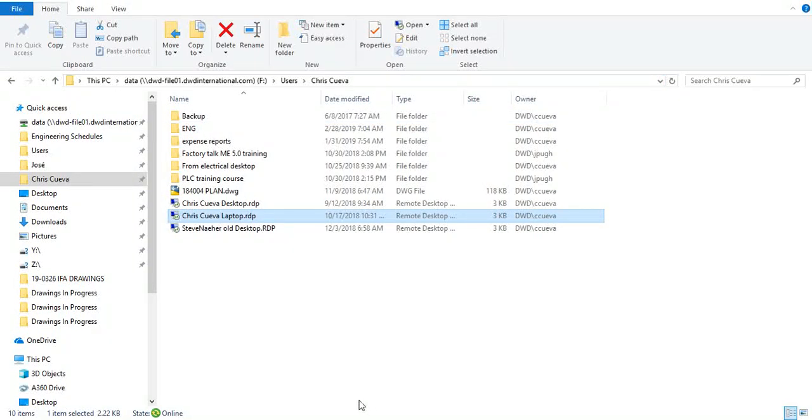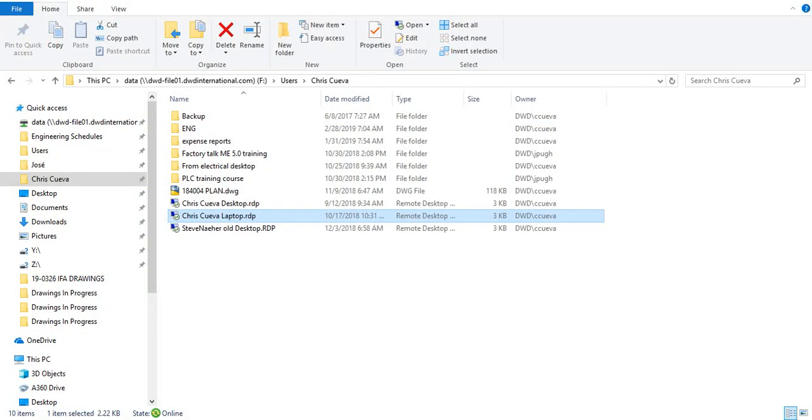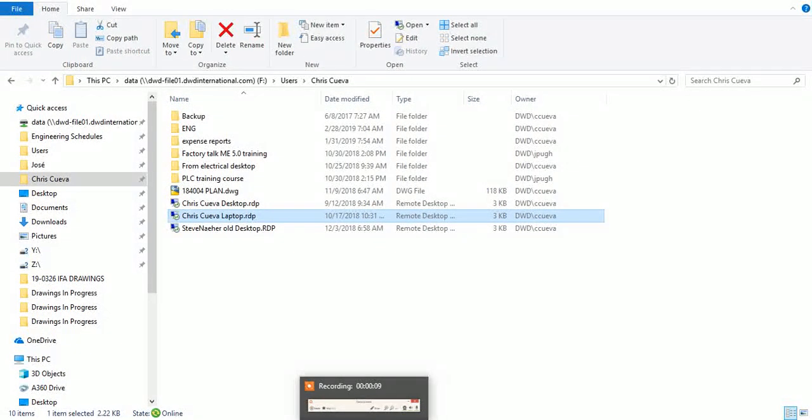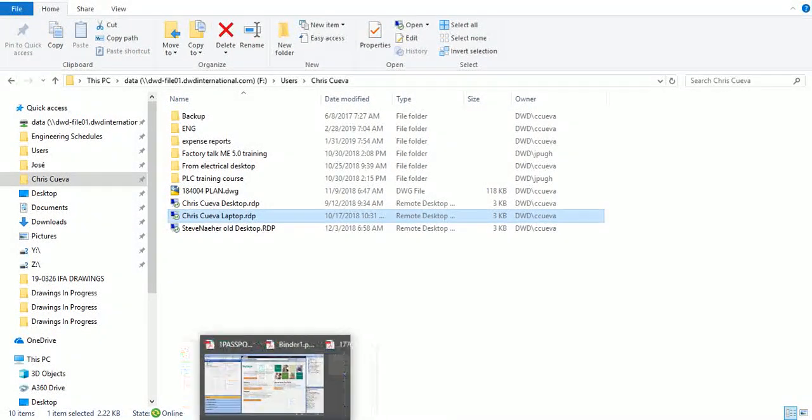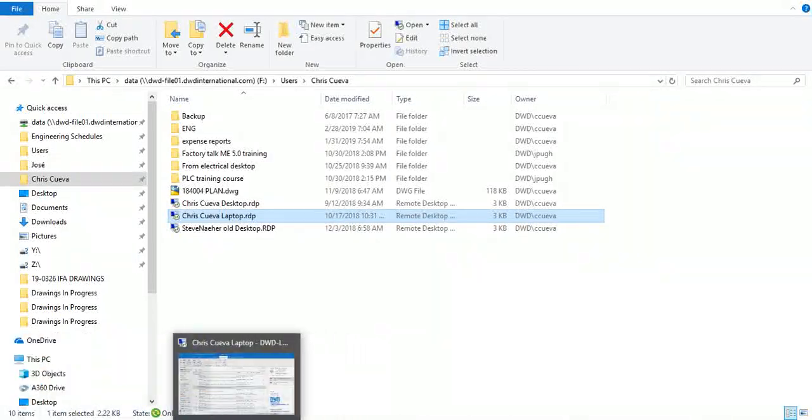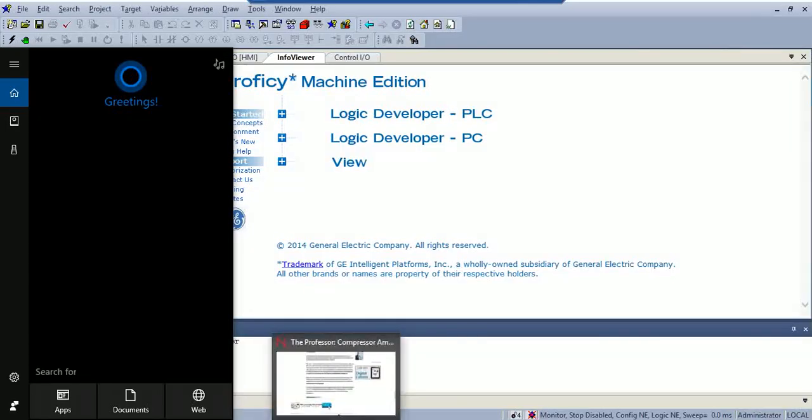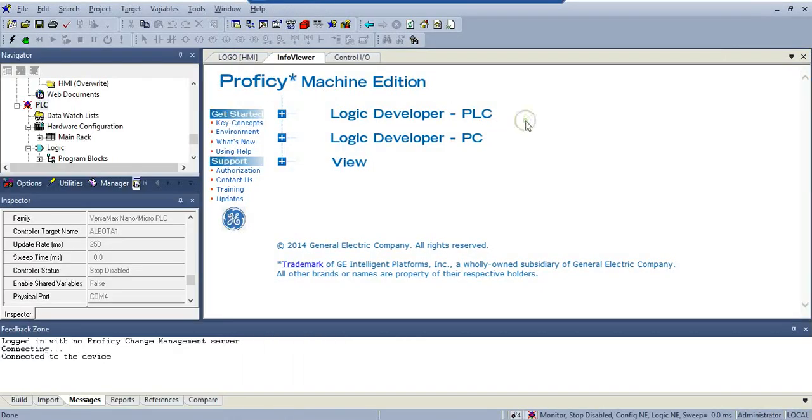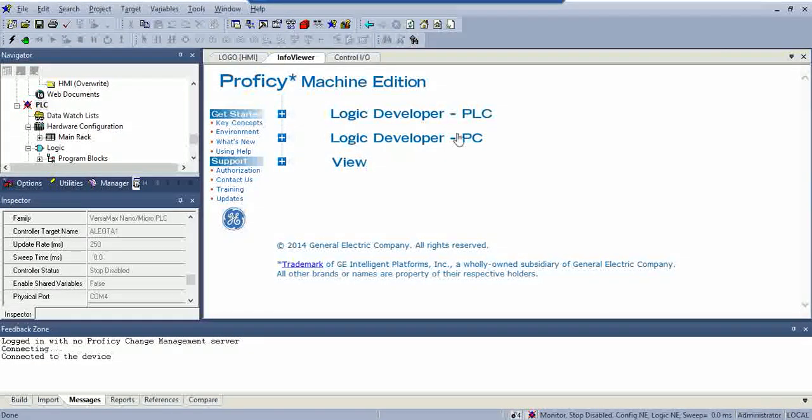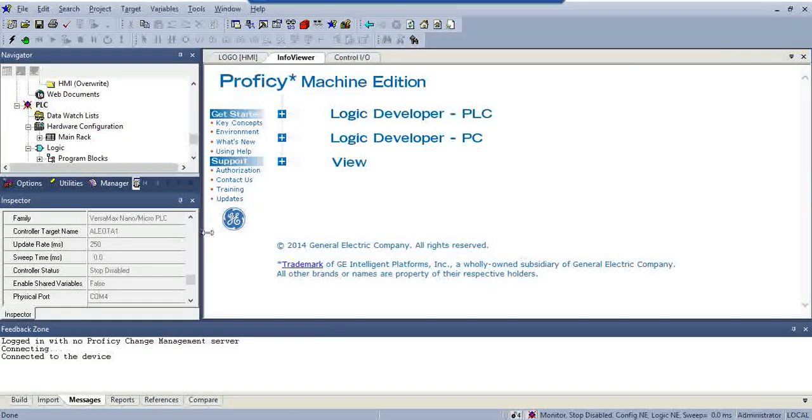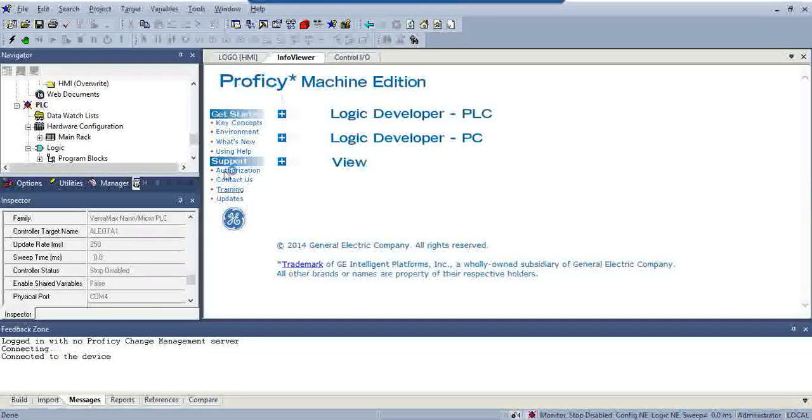All right, what we're going to do is try to download the PLC program to Prophecy, GE PLC. Let's see here. So we start by opening a version of Prophecy.